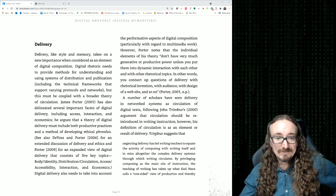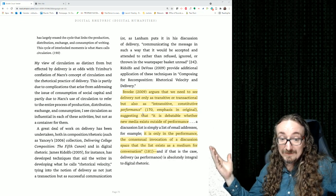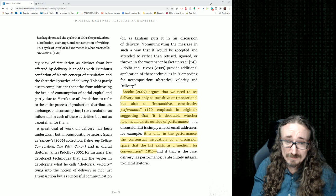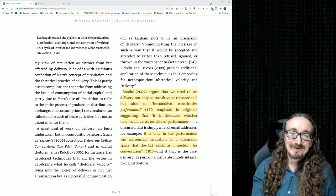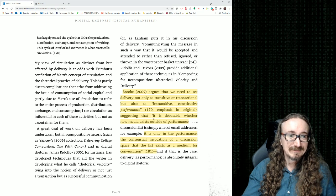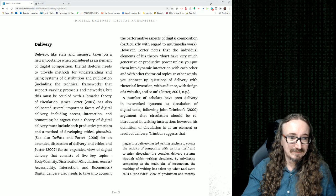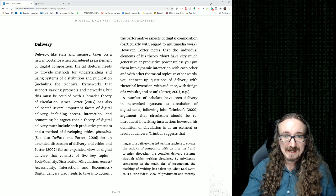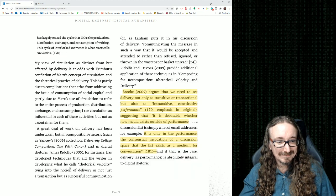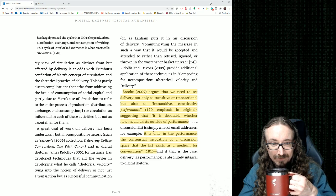Delivery could apply in many ways. If you're talking about YouTube video, you can still use literally the same stuff — body language, voice, avoiding monotone. Or you could think about the discussion space, the medium of the conversation, how it circulates, how information is delivered to you, and access. There's a concept of intransitive constitutive performance — it's debatable whether new media exists outside of performance.